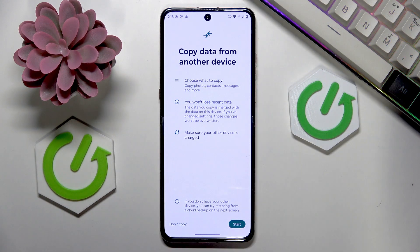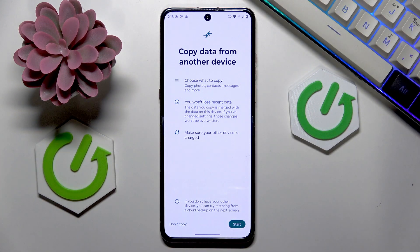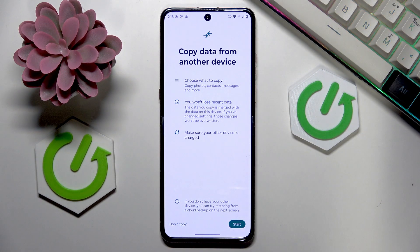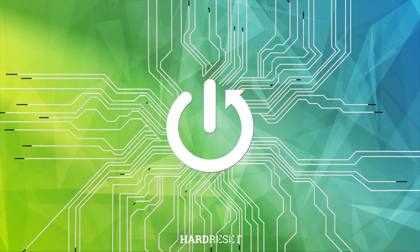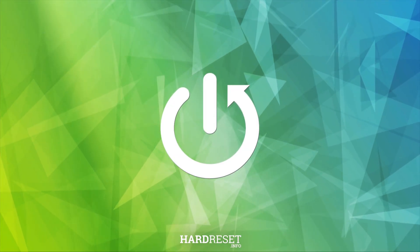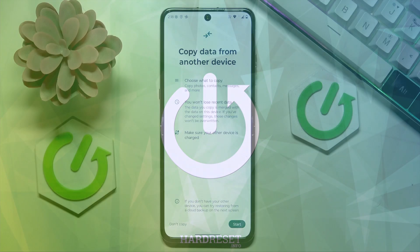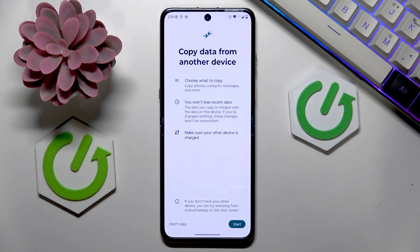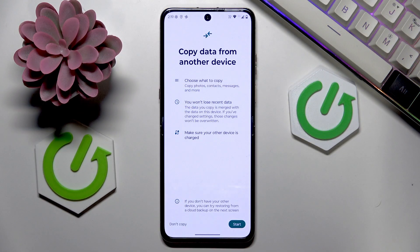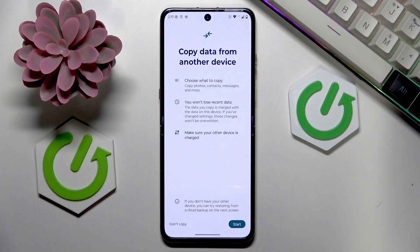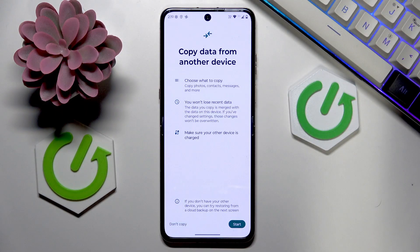In this video I will help you answer the question: what is the Android Switch app? Android Switch is the app that allows you to transfer data — pretty much anything: photos, videos, files, whatever it is that you would like to transfer.